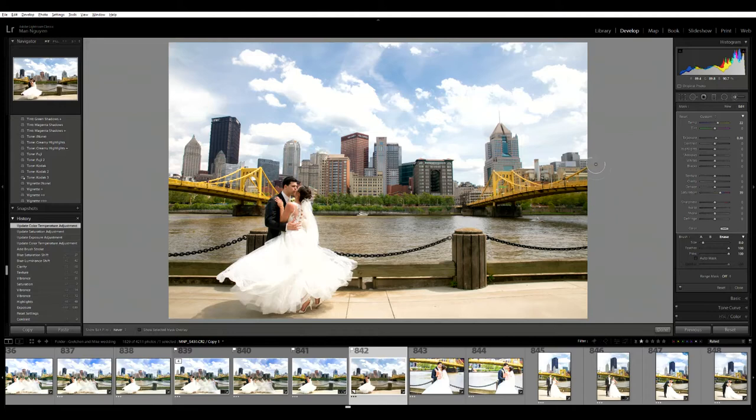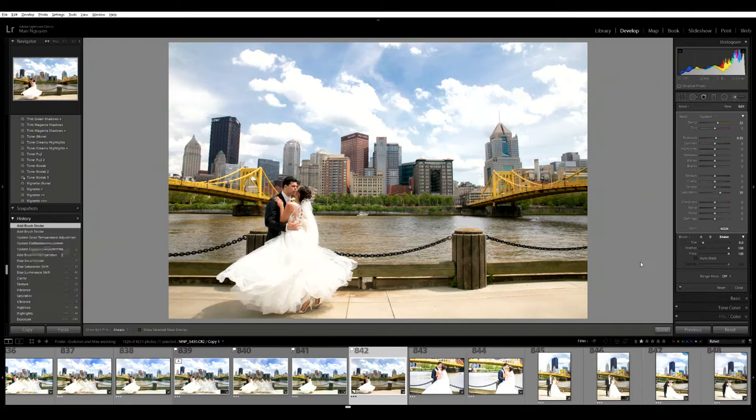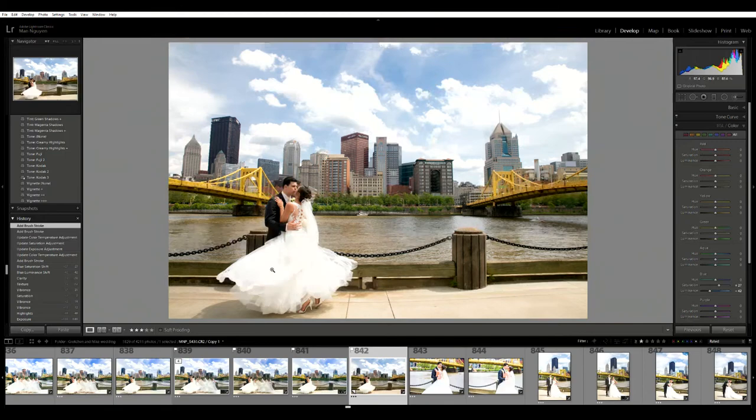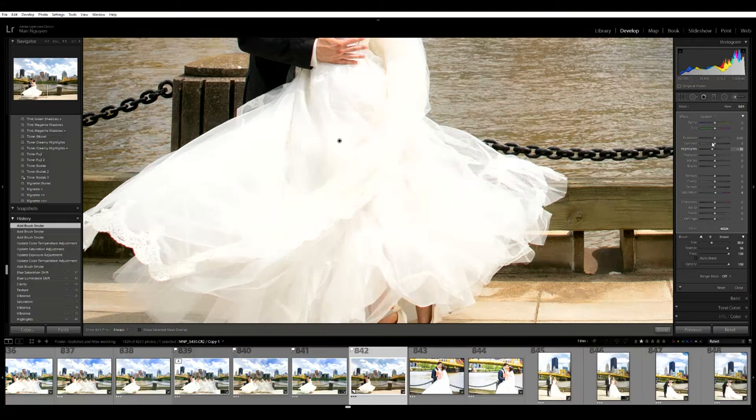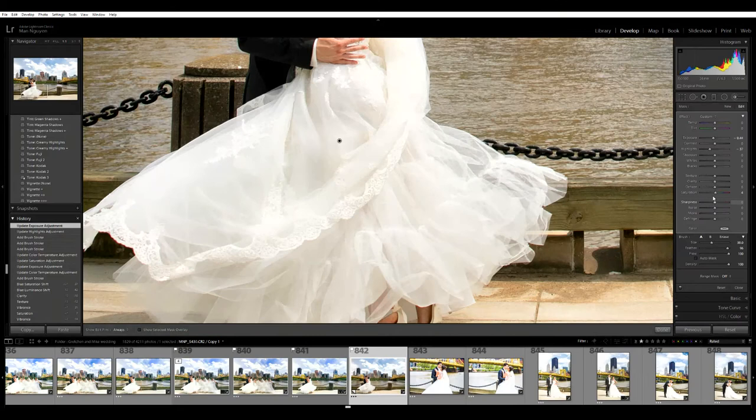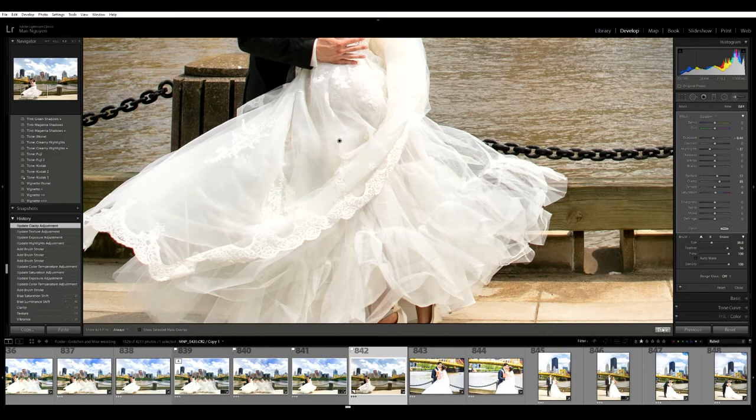I'm going to clean around the bridges real quick so the surrounding areas don't look weird. I'm going to do the dress - the dress is a little blown out. I'm going to use the adjustment brush again, brush the general area, turn down the highlights, turn down exposure a tiny bit, then turn up texture and clarity. You see a lot of her details and her dress comes back.